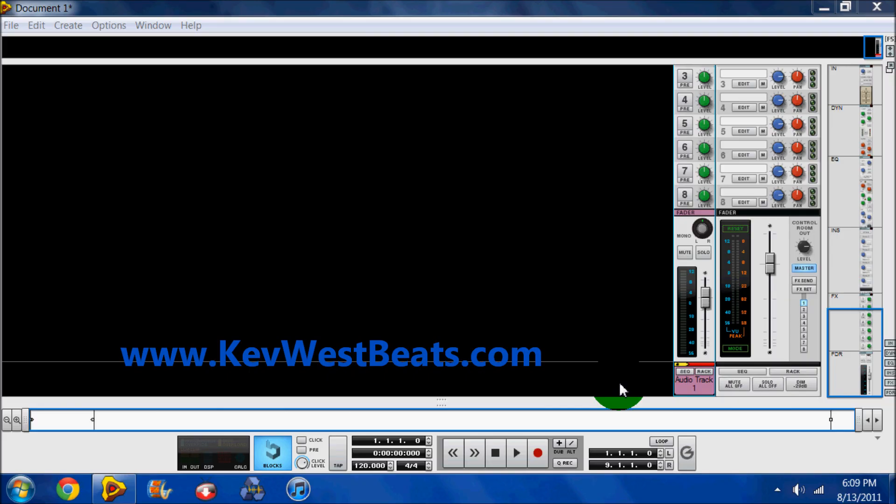This is Kev West with KeyWestBeats.com here to do a quick tutorial on the SSL that will be added to Reason 6. It's been there since Record 1.0 and any Record users are probably already really familiar with this, but this is going to be a great add-on to Reason for anybody who's interested in upgrading to Reason 6. There's also going to be a tutorial for anybody who has any questions at the end of the video. Feel free to leave comments and I'll answer as many questions as I can. Please rate, comment, and subscribe of course.